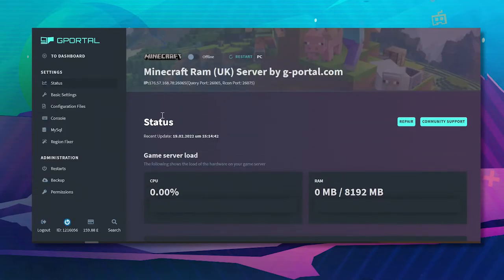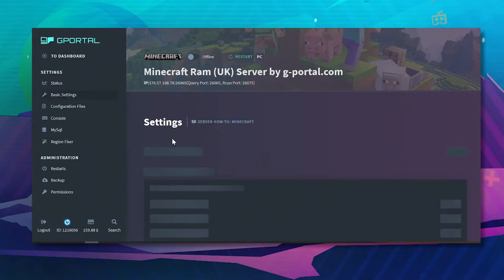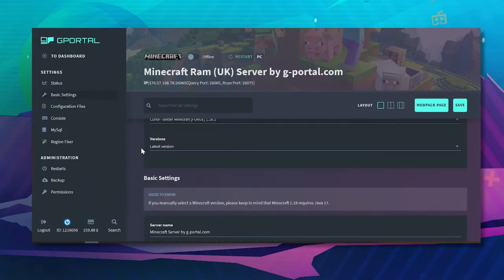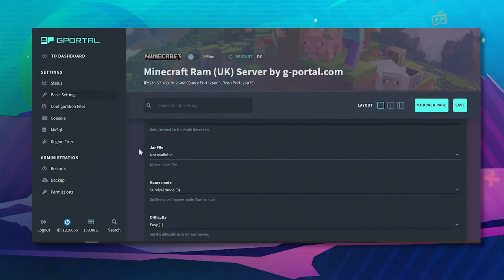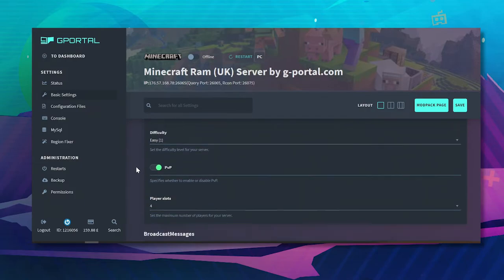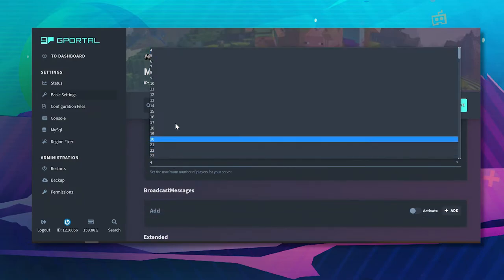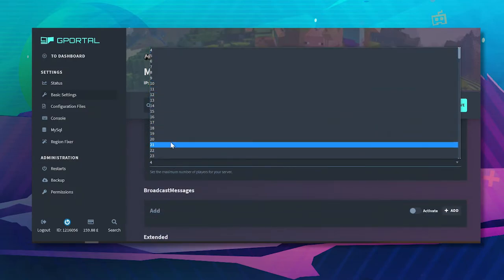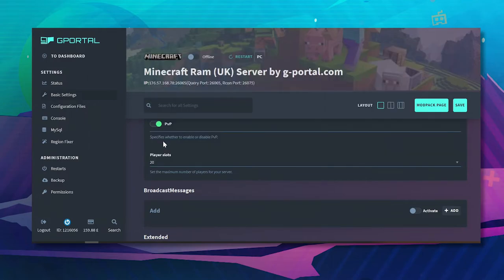And you can see here in the basic settings how much you have. You can also change your player slots under basic settings and choose how many you want and then click save.